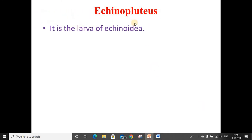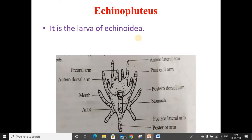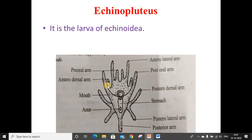Next is the echinopluteus larva. It is the larva of Echinoidea. It has a small pre-oral lobe and a single ciliary band. The arms are supported by calcareous rods. The larva is provided with a pair of pre-oral arms, a pair of post-oral arms, a pair of anterior lateral arms, a pair of anterior dorsal arms, a pair of posterior dorsal arms, a pair of posterior lateral arms, and a medial posterior arm. The posterior lateral arms are very short and directed backwards, as are the posterior arm, whereas the posterior dorsal, post-oral, anterior lateral, pre-oral, and anterior dorsal arms are directed forward.